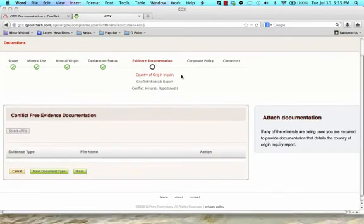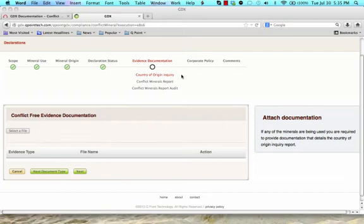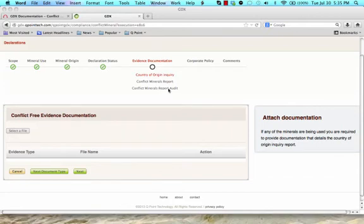If any of the minerals are used in your products, you are required to provide documentation that details how you arrived at your status. In this area, you are able to provide a country of origin document, a conflict minerals report, and a conflict minerals report audit. The latter two document types will largely not be available until after May 31, 2014.